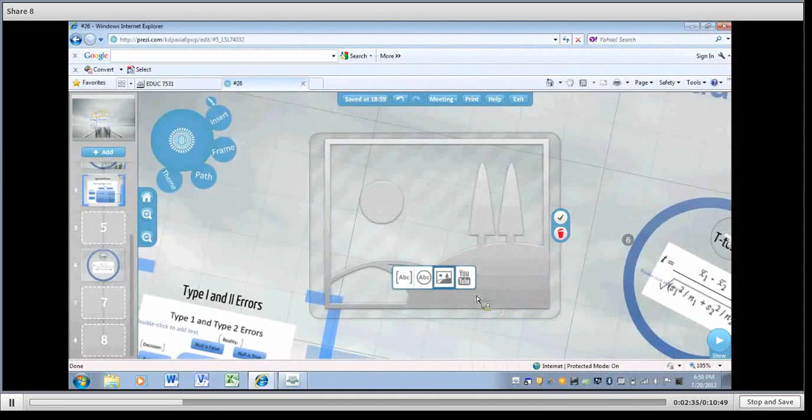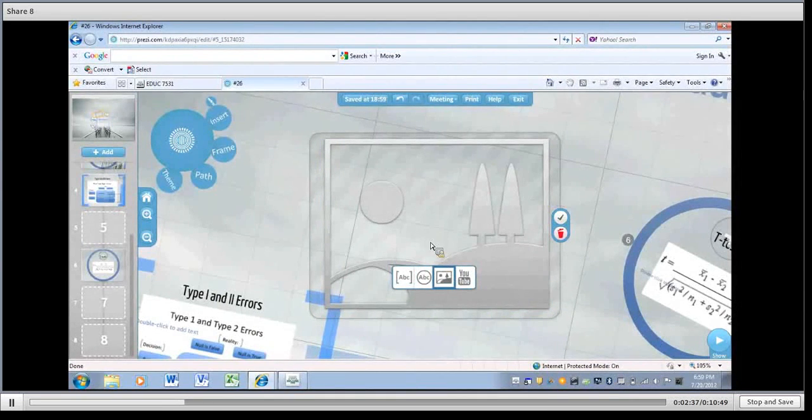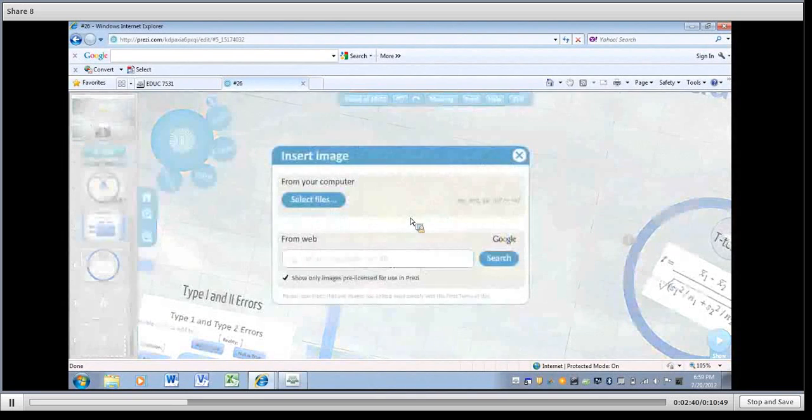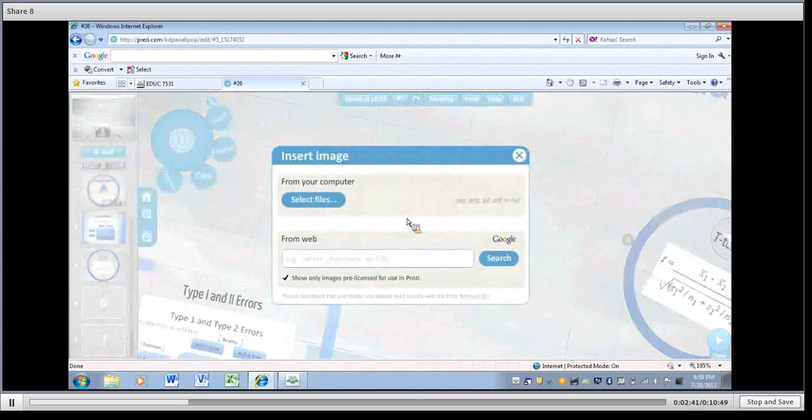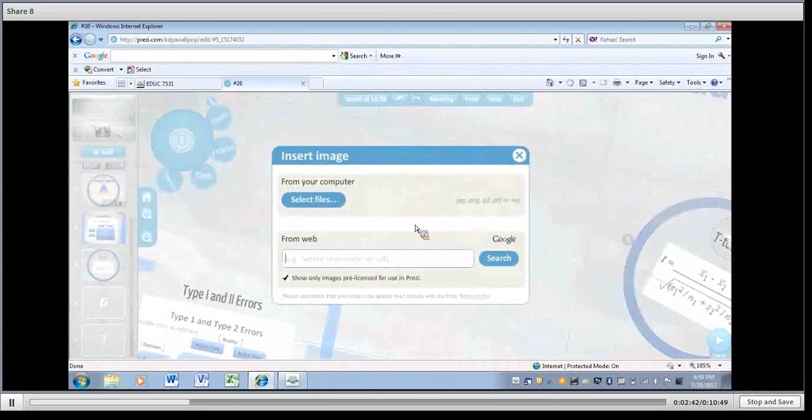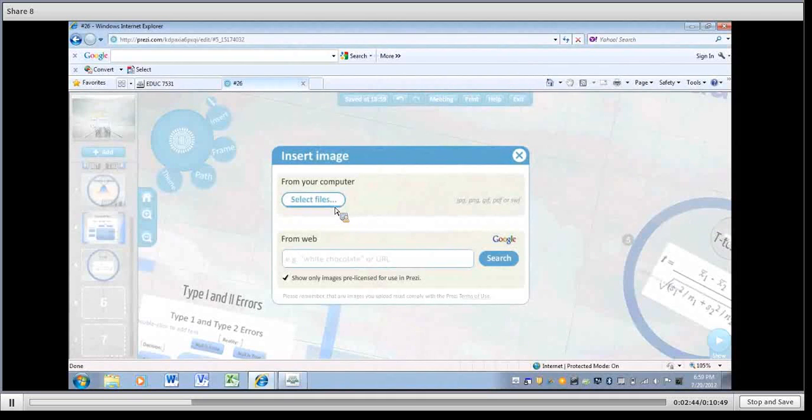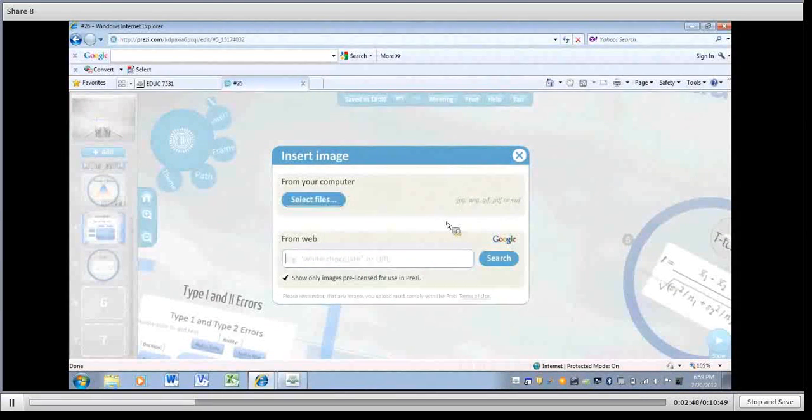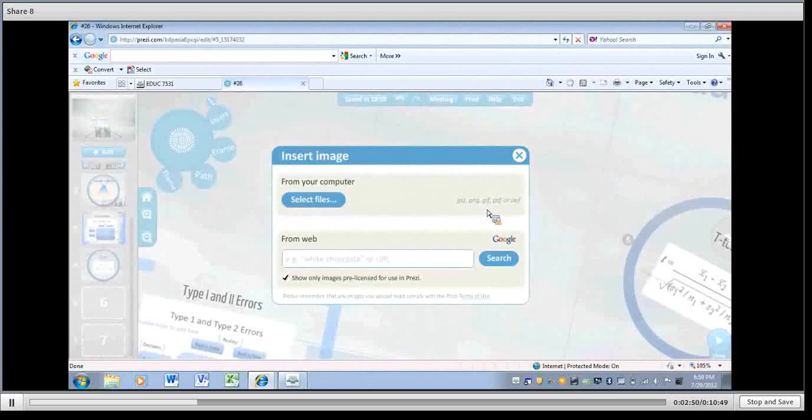Or you can go to a particular URL if you have it. And you can see that it can take JPEGs, PNG, GIF, PDF, or SWIFT files here. So I'm going to go into the file I have.